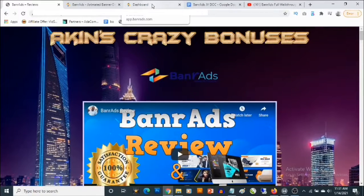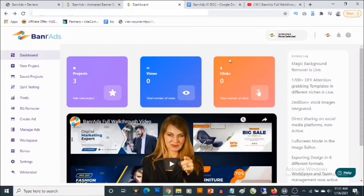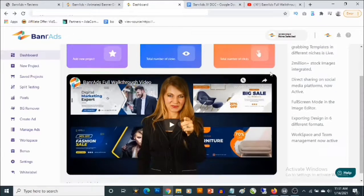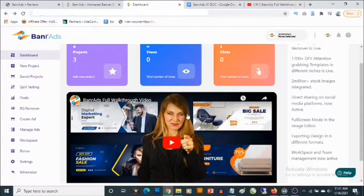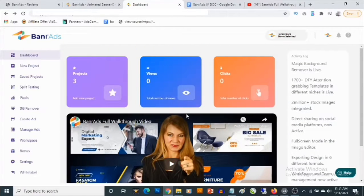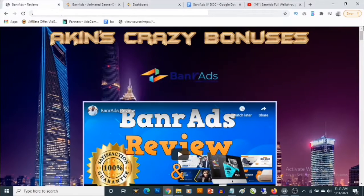We are going to look at ways we can actually make money with Banner Ads in this review. In the members area you're going to get access to a full walkthrough that actually shows you all the features of Banner Ads and how to take advantage of all the features inside of the cloud-based app.